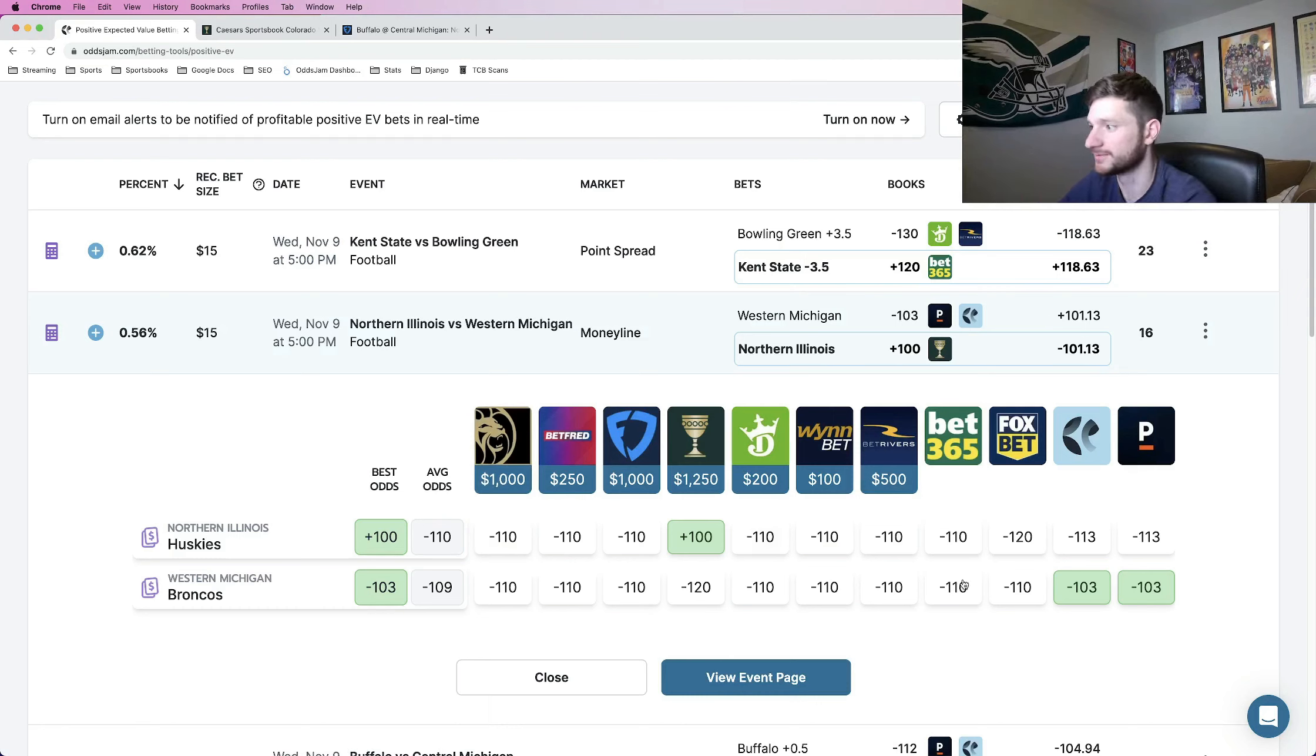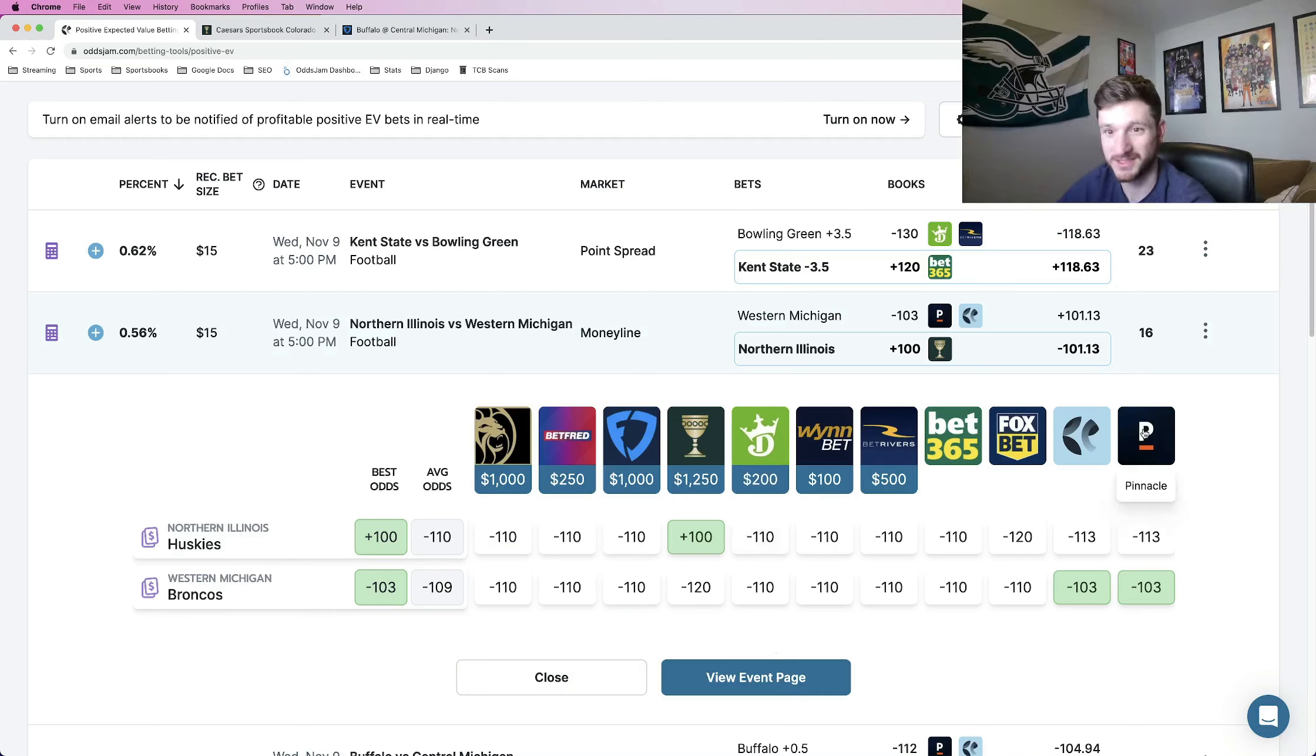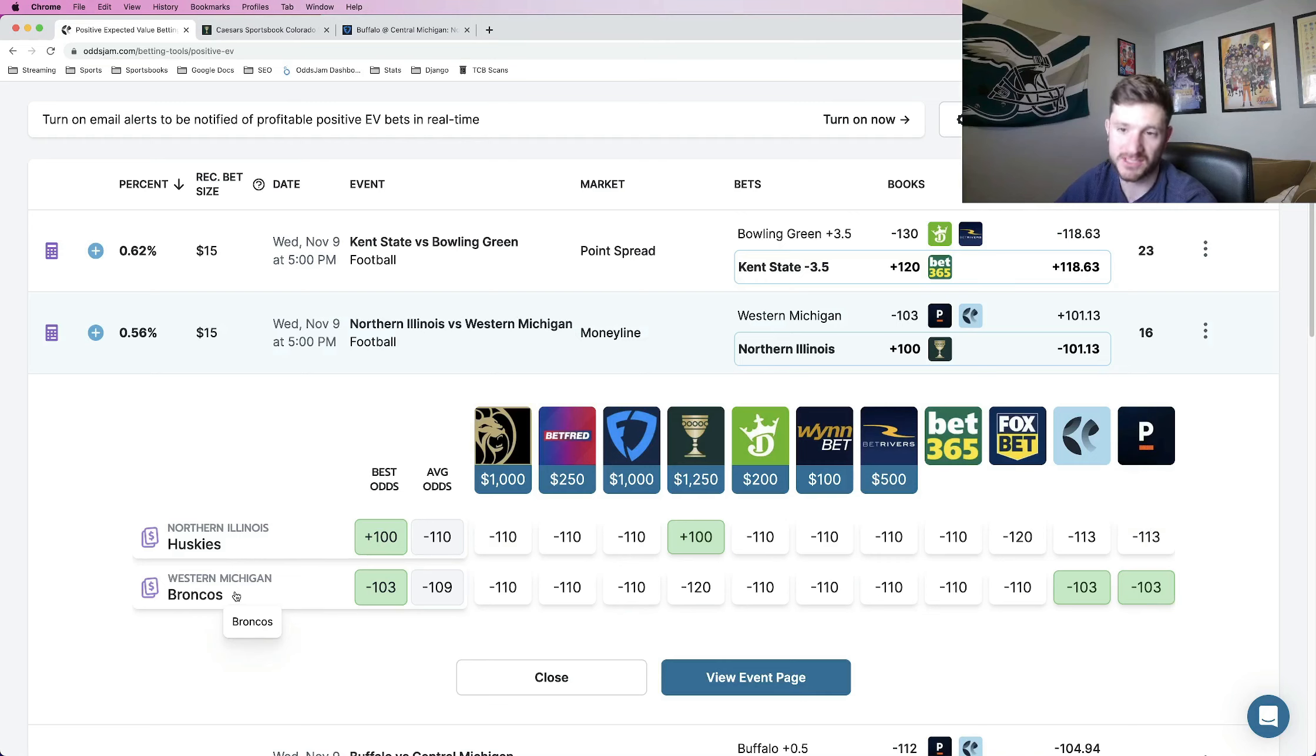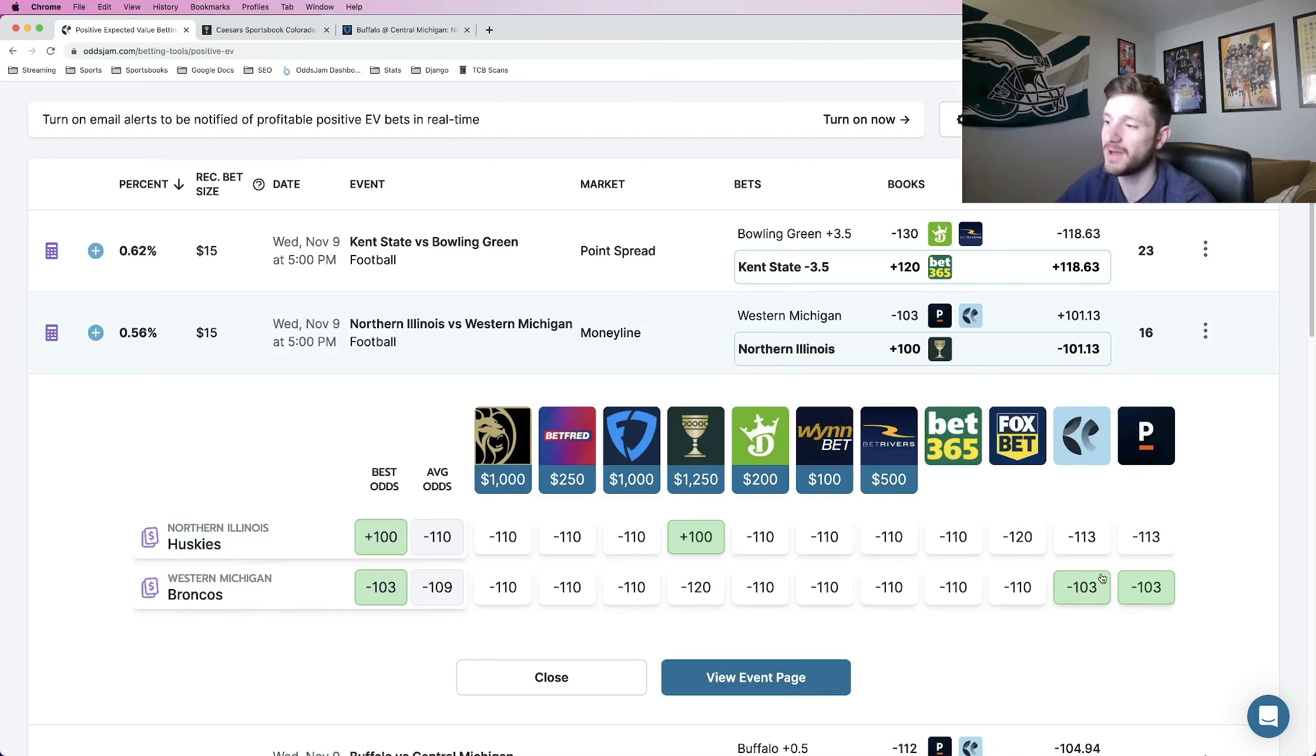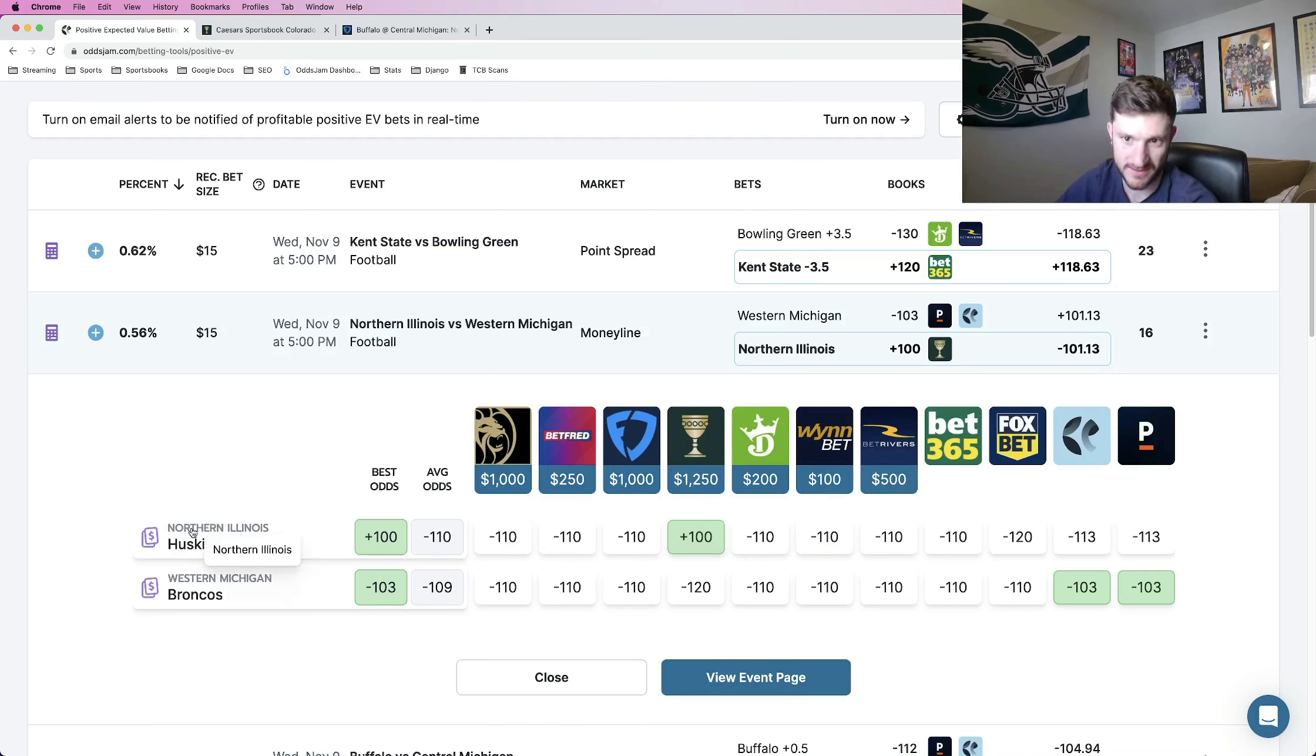Minus 110 across the board. But there are two sportsbooks, including Pinnacle. And that's the most important one because Pinnacle is the sharpest sportsbook in the world. That priced us at minus 113. The other side of it, the Western Michigan side at minus 103. So pretty decently favoring the Illinois side of this, the Northern Illinois.